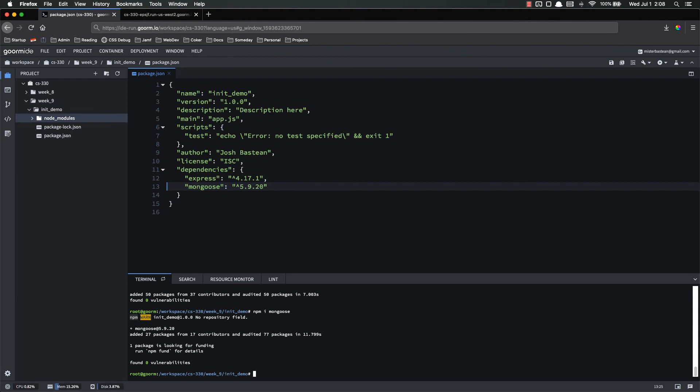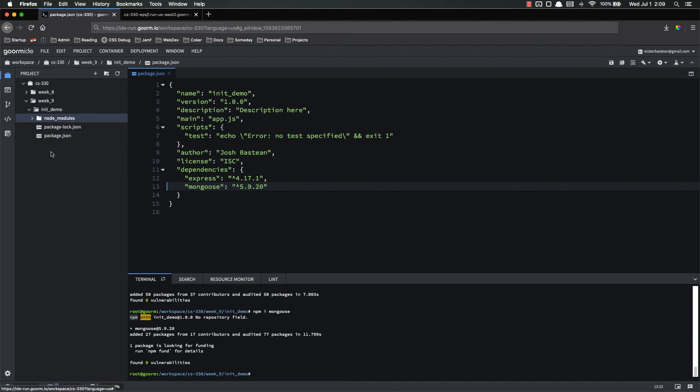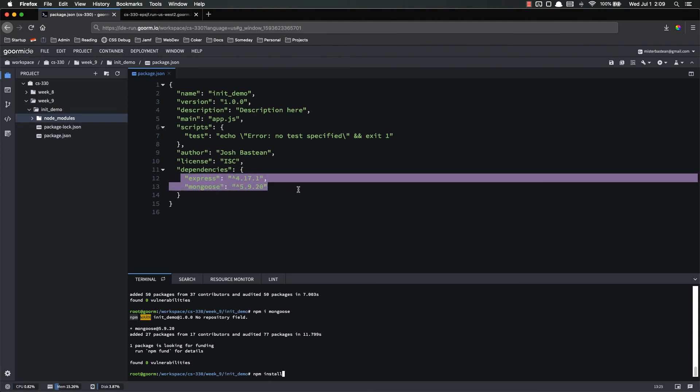And by using the package.json, we can send our application to other developers or other people, or we can back it up to GitHub or whatever, using a lot less space, because we don't have to include the node modules folder. Because if someone has your package.json, they can just run npm install. And that will look through your package.json and make sure you have all the required dependencies installed locally.